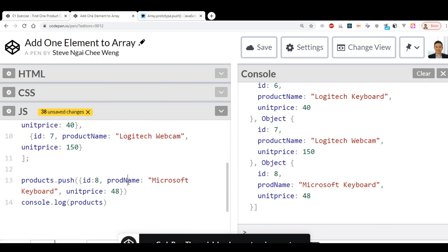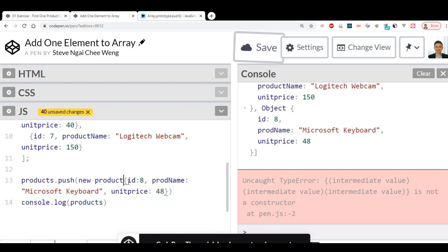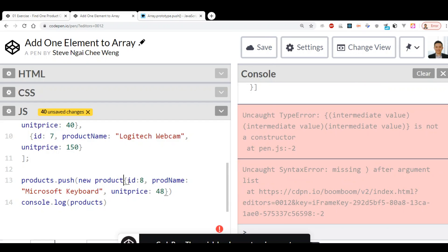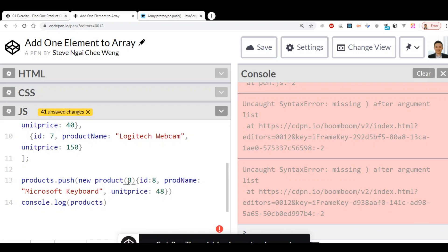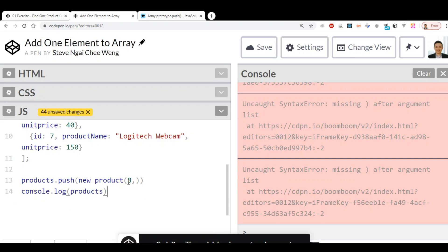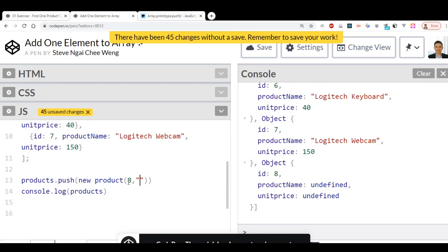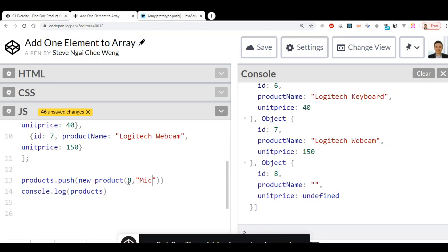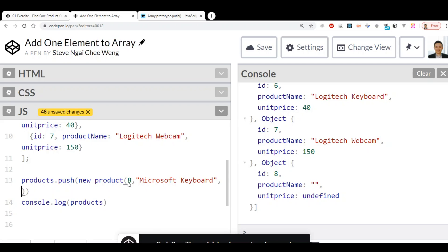To use this constructor, you can use the new keyword followed by the constructor function name, which is Product. Inside the Product call, we pass in the data as arguments — the first one is 8, let me remove this first — the second argument is the product name 'Microsoft', and the third one is the unit price. Here we get the same output.